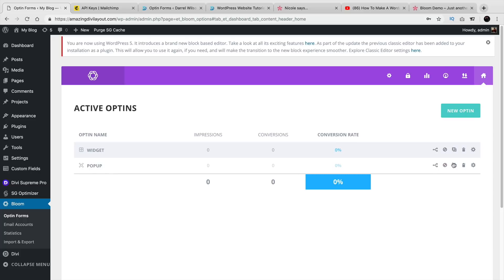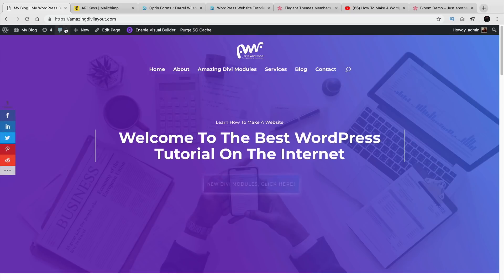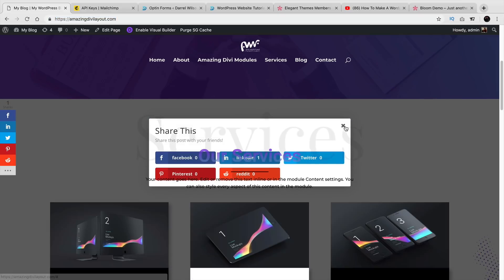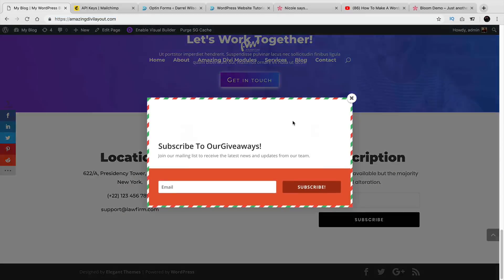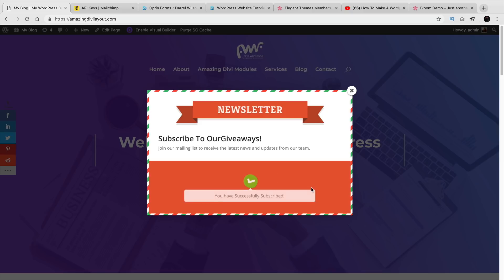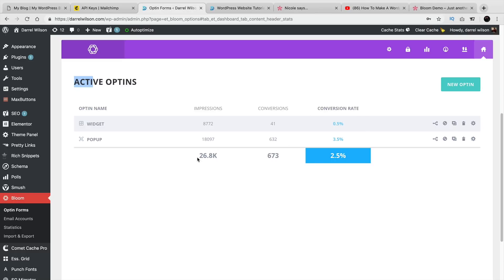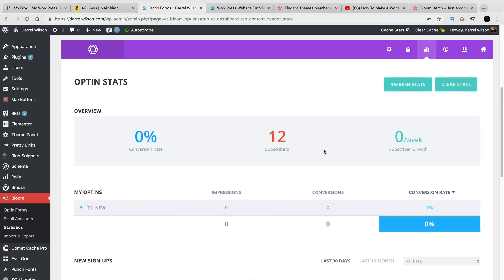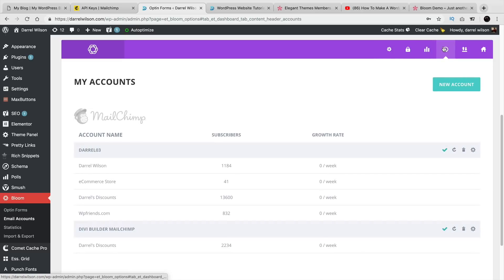Now the pop-up is there. Let's go ahead and check it out. There it is — subscribe to our giveaways. I'll click on Subscribe. Voila — Successfully Subscribed. Now that is probably the best email opt-in out there. In fact, I use it on my website. You can see it has a lot of statistics on it — it records everything. It lets me know which one is converting better. Here you can see that the widget gets around 8,700 impressions but has only converted 41 people. However, the pop-up has gone double the amount of impressions but with a way better conversion rate. So you can understand the difference — that's why the Bloom plugin is just so good.